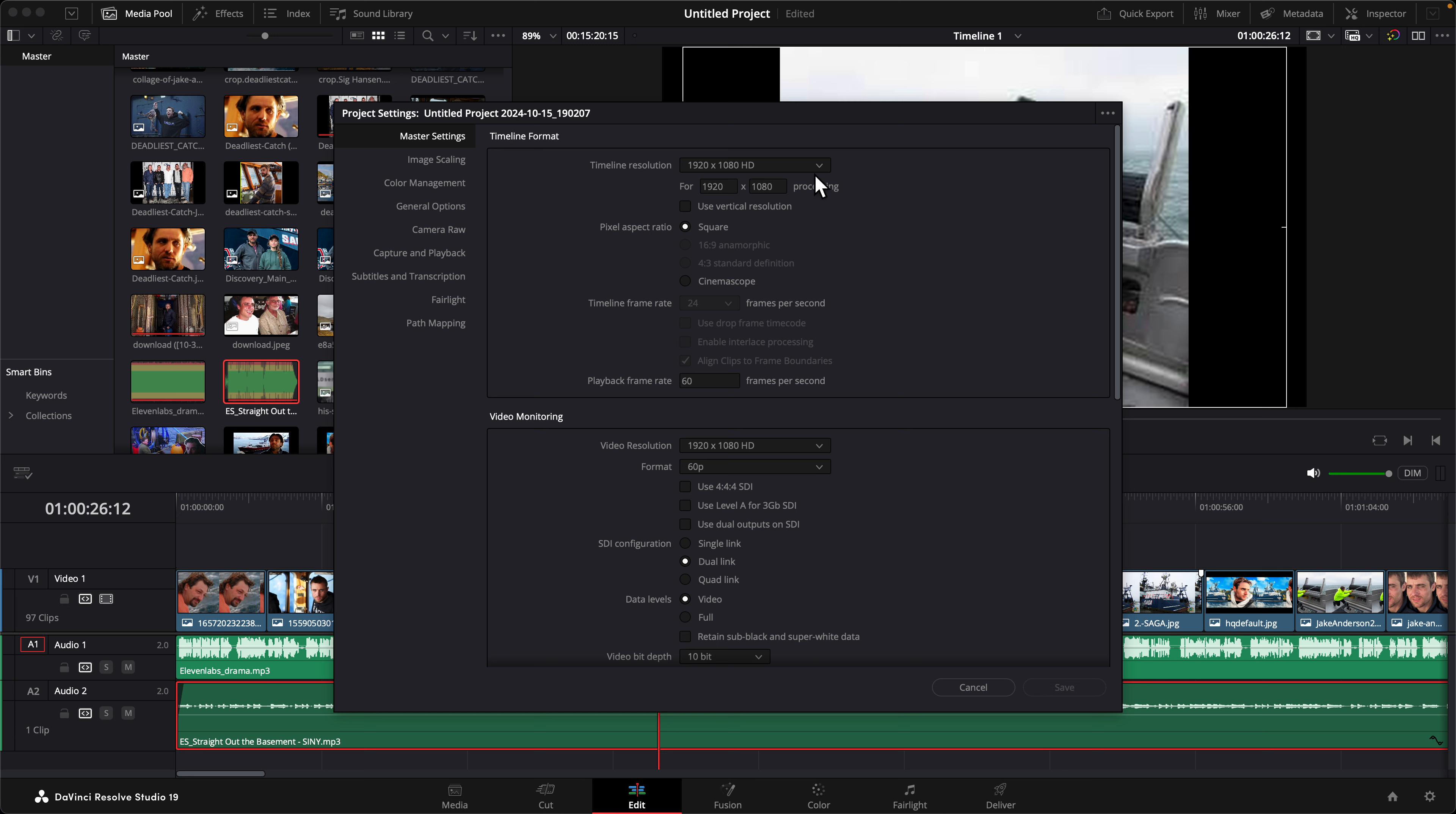Choose your right timeline and then if you look right here, timeline frame rate, this one is 24. So you have to make sure your timeline frame rate and playback frame rate are the same.